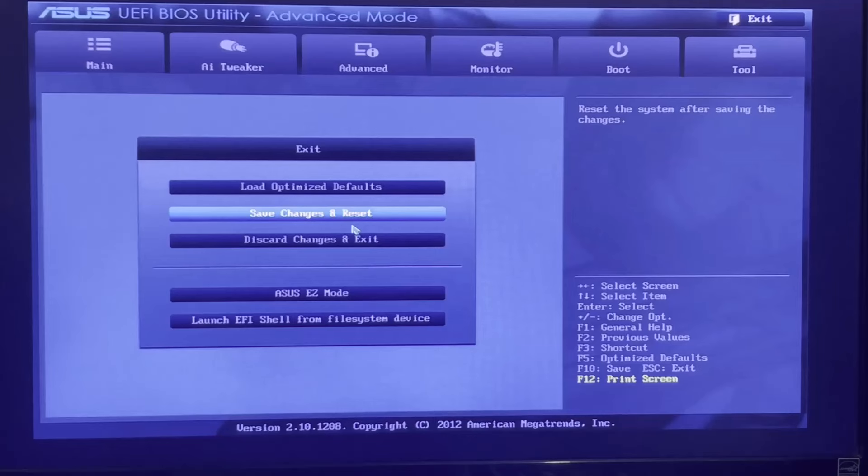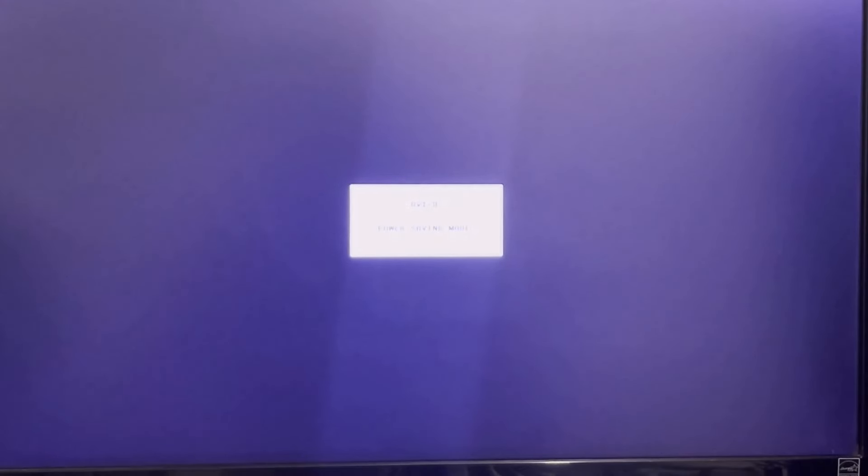Just click on Yes and your system will restart soon. So be patient guys. Actually, guys, don't be afraid. After you save your changes, your system will shut down and suddenly go up and rise. So don't be afraid.